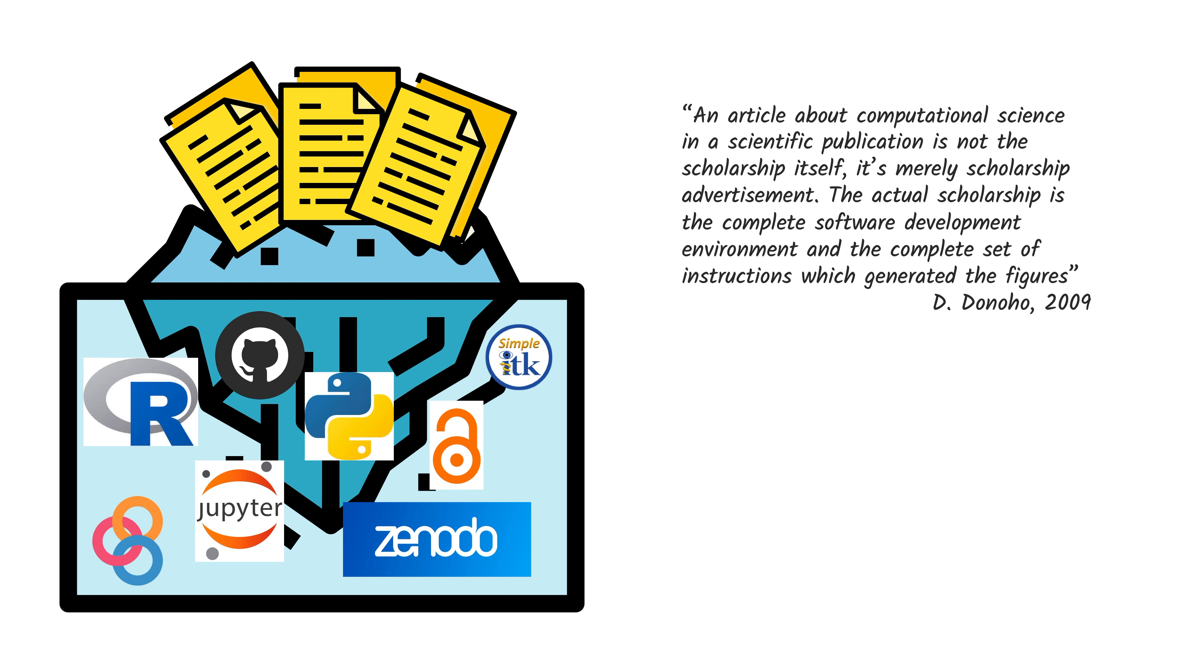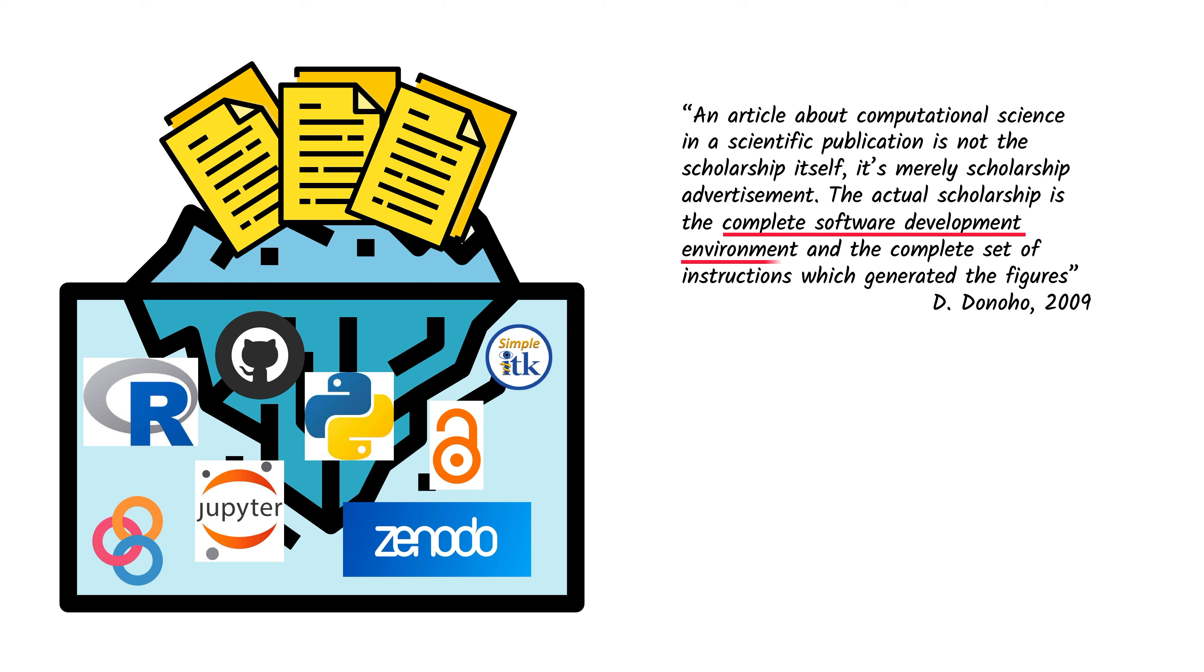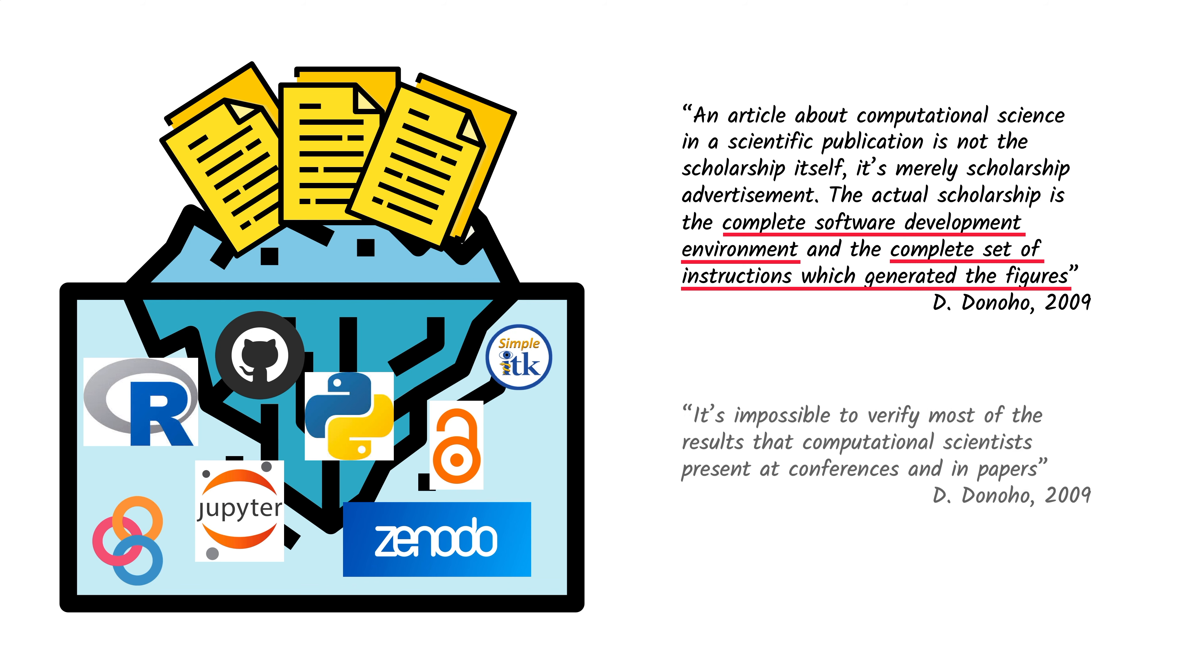Analyzed in this context, David Donahoe from Stanford University wrote: An article about computational science in a scientific publication is not the scholarship itself. It's merely scholarship advertisement. The actual scholarship is the complete software development environment and the complete set of instructions which generated the figures. And it's impossible to verify most of the results that computational scientists present at conferences and in papers.